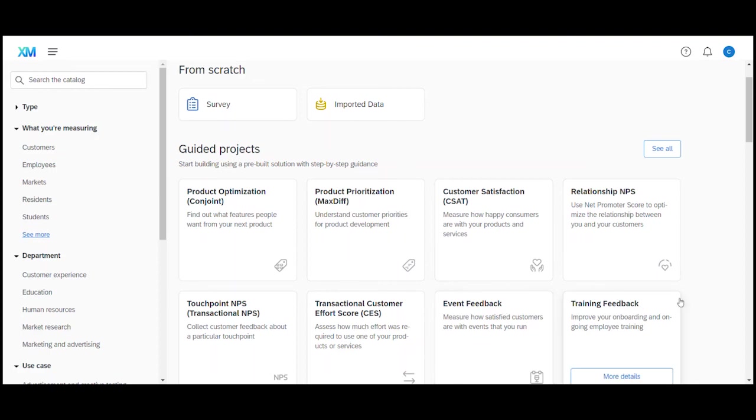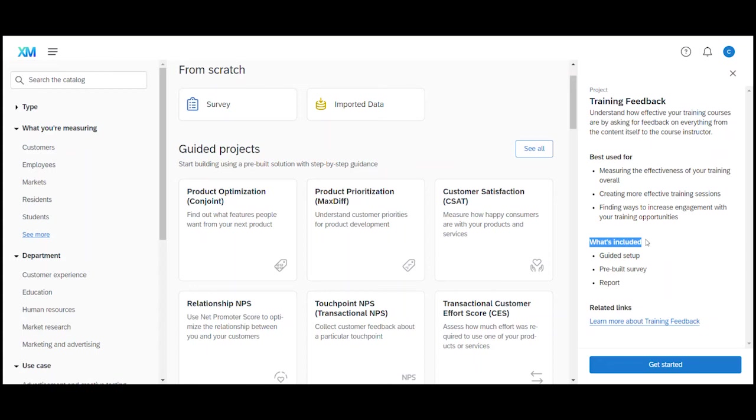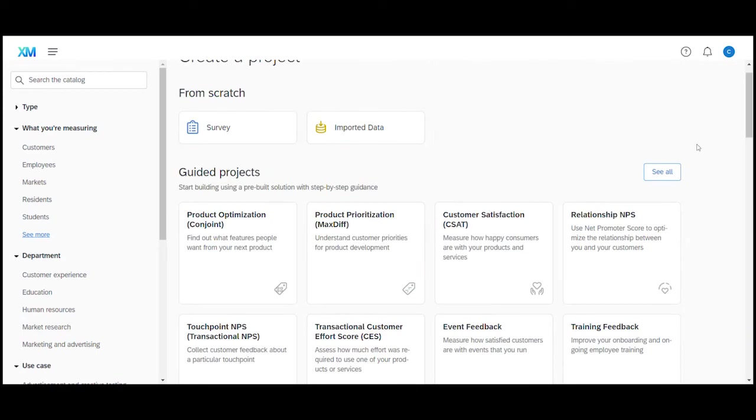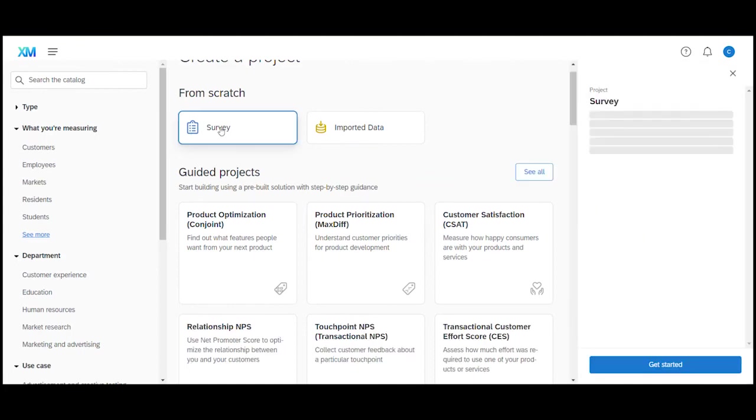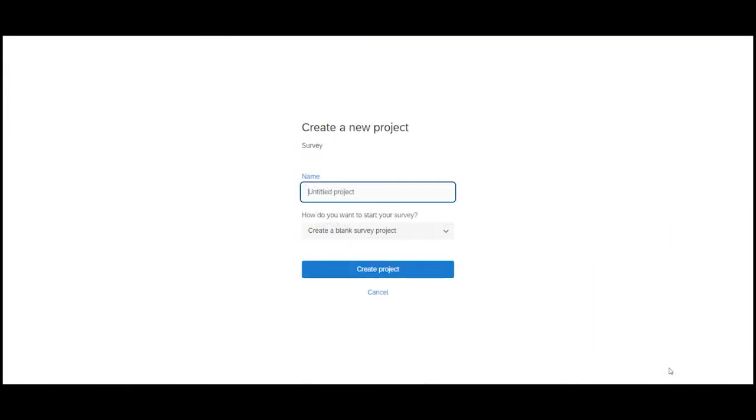If you like you can hover your mouse over one of the template tiles, click on more details and you get a little information box on the right side which gives you a bit of information what situation the template could be used for and also what exactly the template includes. In our case however we want to create a survey from scratch which is why we click on the survey icon here and then select get started in the bottom right corner. We now give our survey project a name and make sure create a blank survey project is selected before we click on create project.